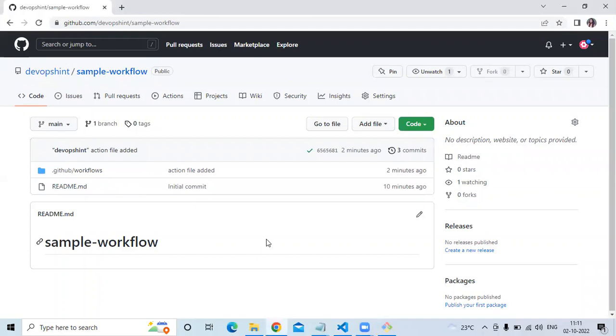Hello friends, welcome back to DevOpsSaint. In this video, we are going to learn some custom environment variables and some default environment variables. So let's start.